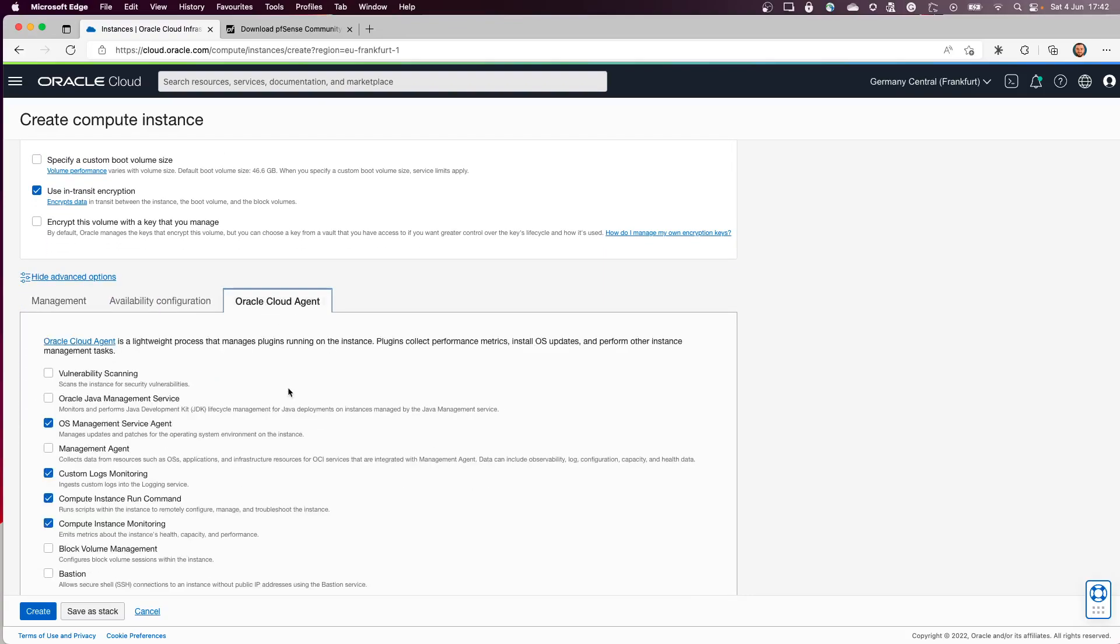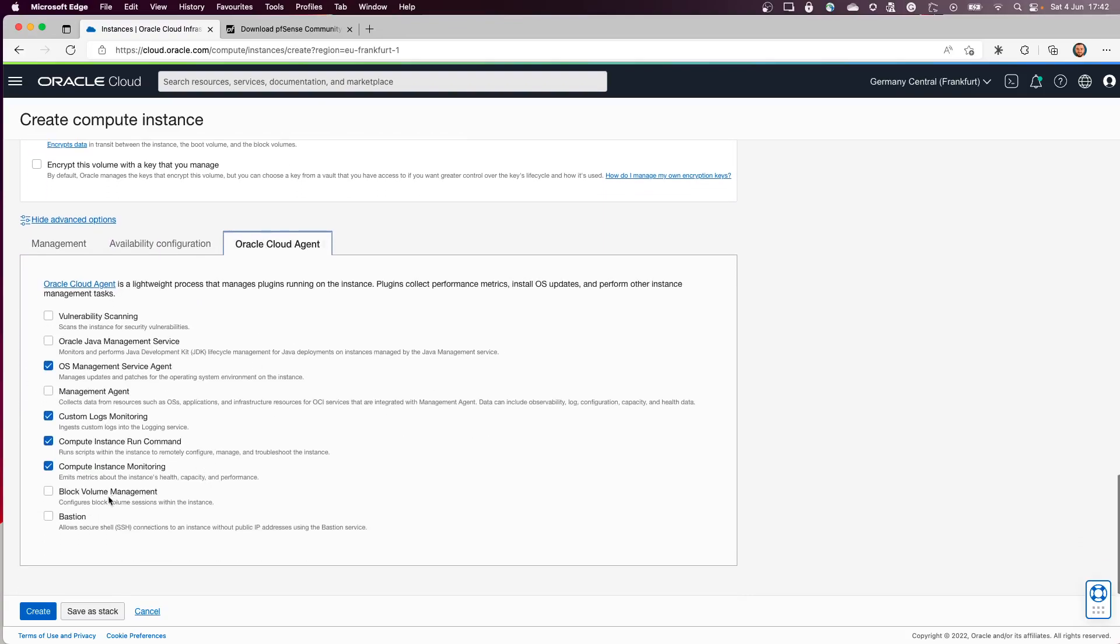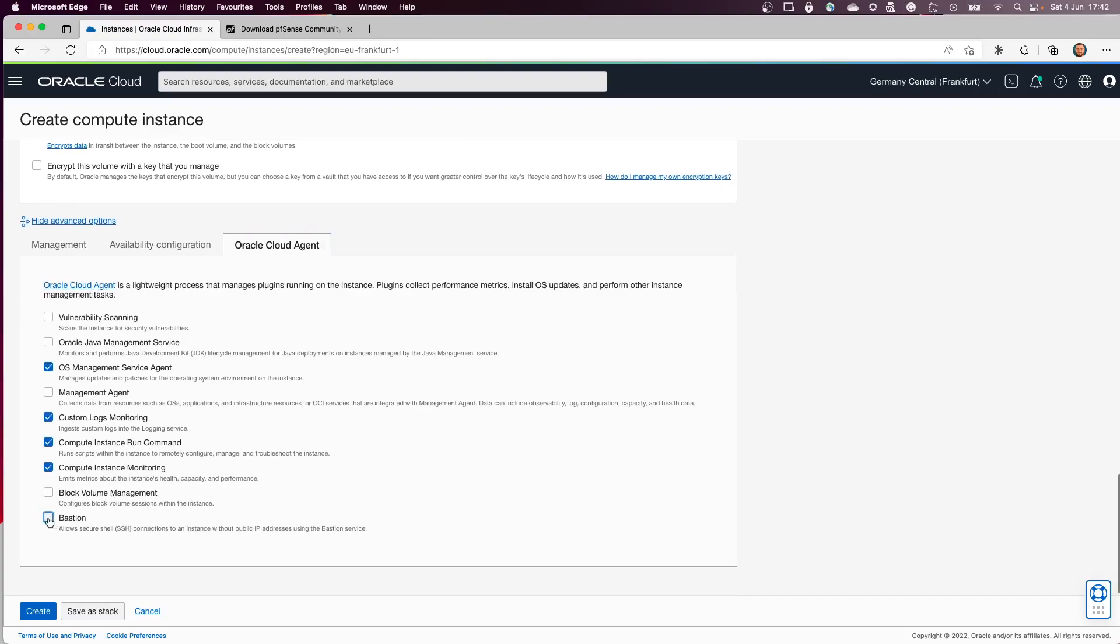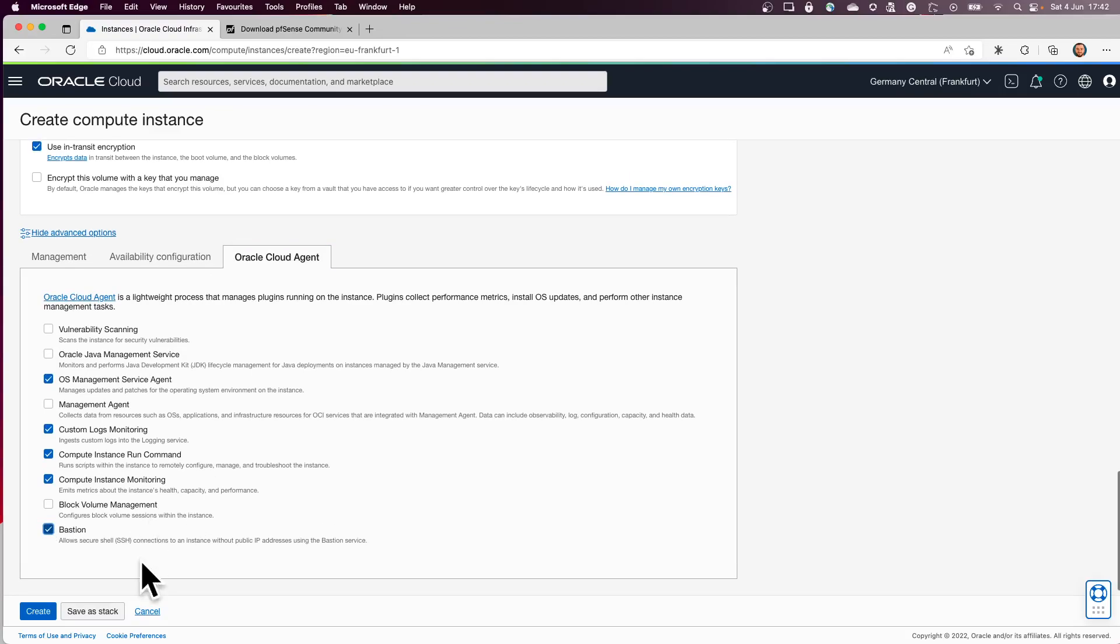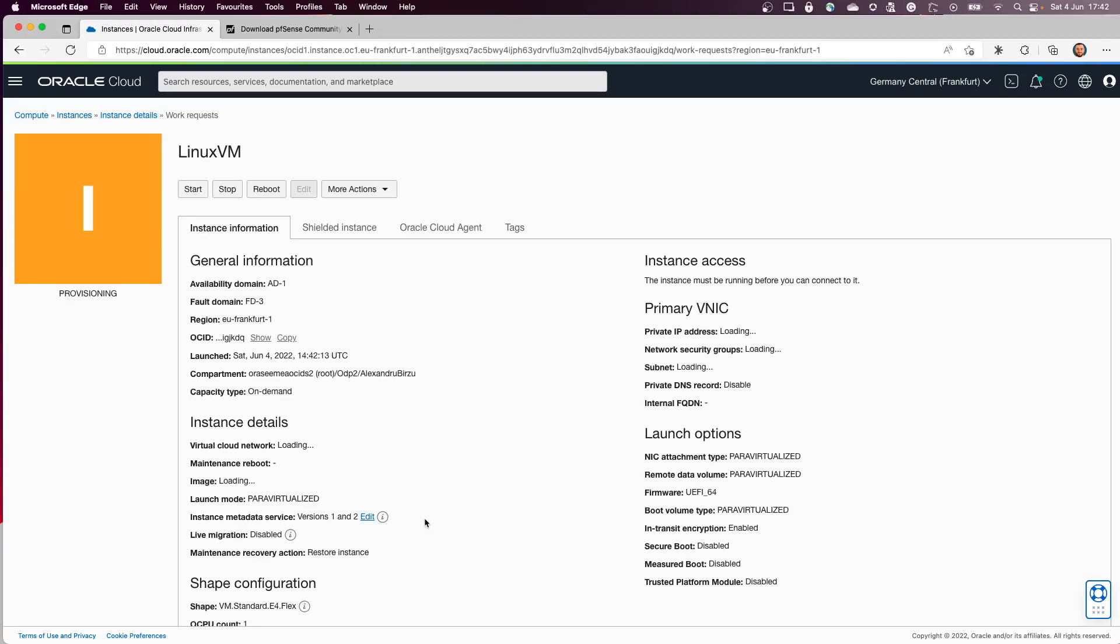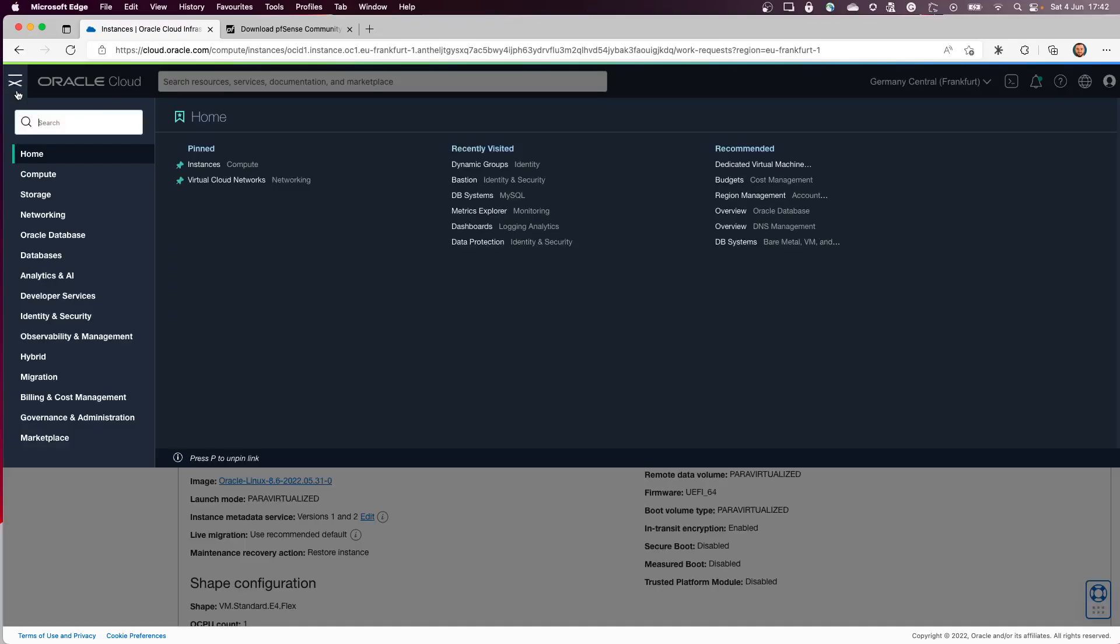I will click on Oracle Cloud Agent and enable the Bastion service even before the creation of the Bastion and all the other things. So I'll click create. Now in the backend the instance is being created.